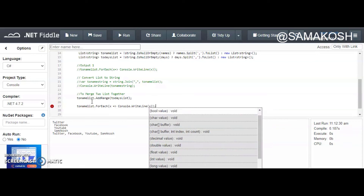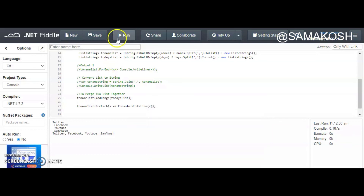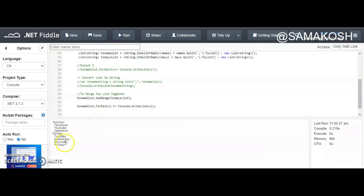Let's run our code. As you can see, we have twitter, facebook, youtube, samakosh, monday, tuesday, wednesday, thursday, and friday — all merged together.